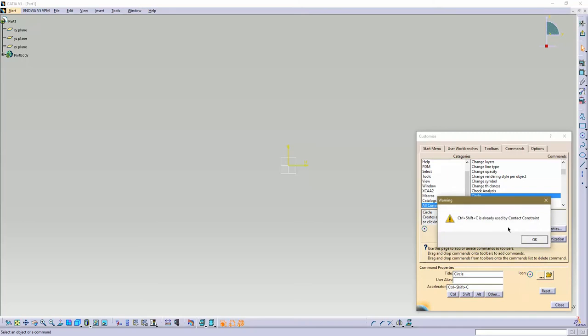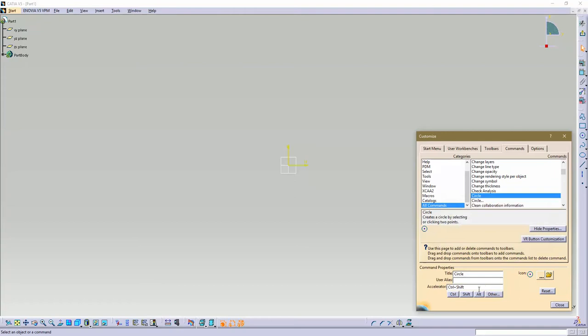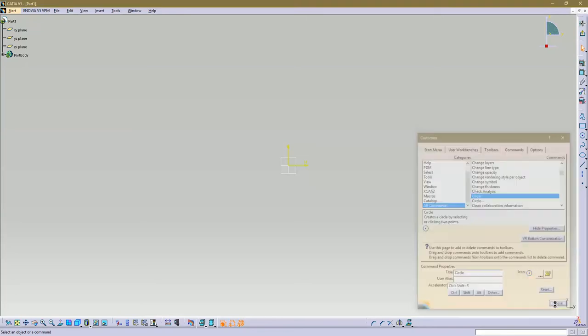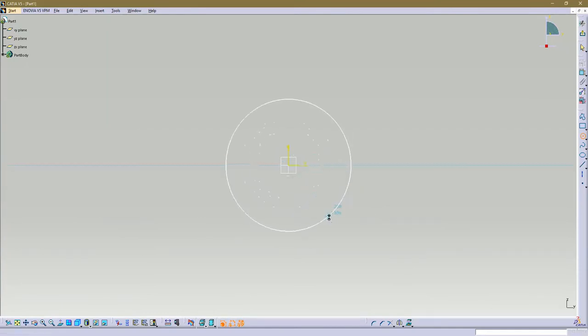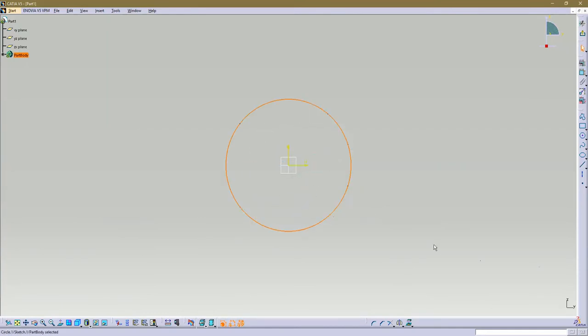I've already got C constrained to something else, so it doesn't work. So how about R for round, because I don't know what else to make. Now if we want to make a circle, we'll do Control Shift R, and there you go, just like that.